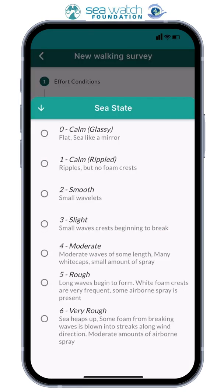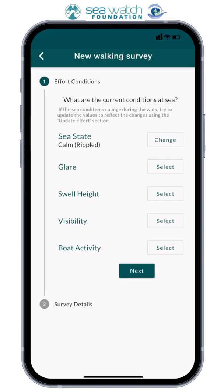Firstly, you will need to enter information about the sea state, which basically means how disturbed is the sea. We rank this from 0 to 6. If the sea state is 7 or above, you will need to stop your survey and come off effort, as it's too difficult to sight animals.